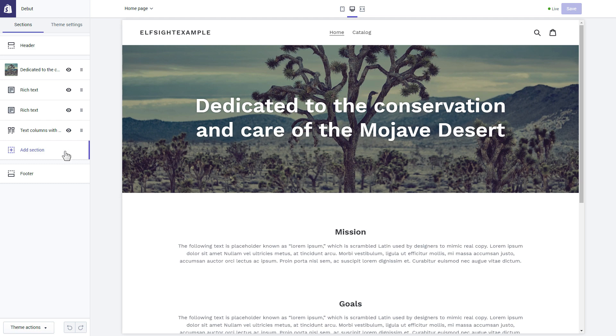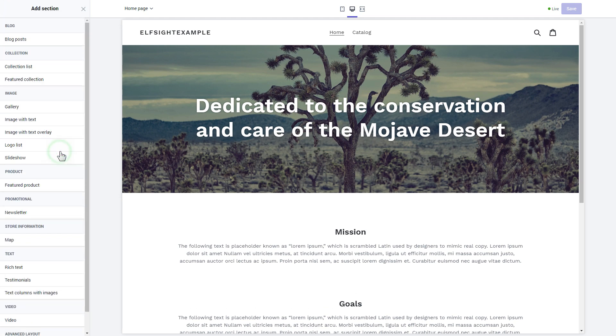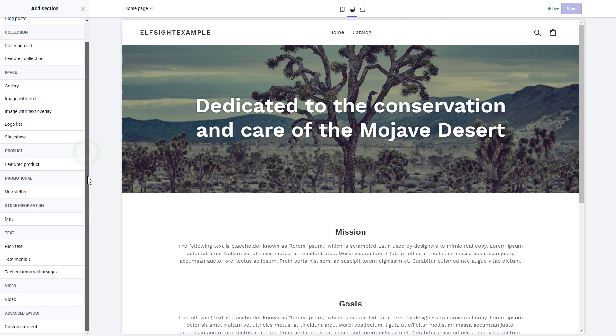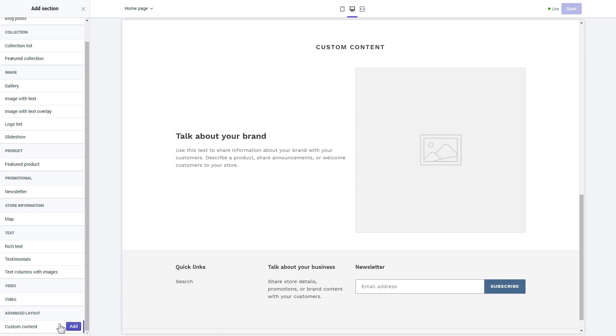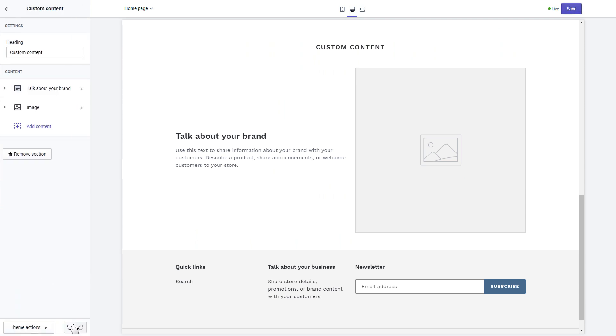Click Add Section in the left-hand menu and then click Add in Custom Content. Remove the pre-installed sections.